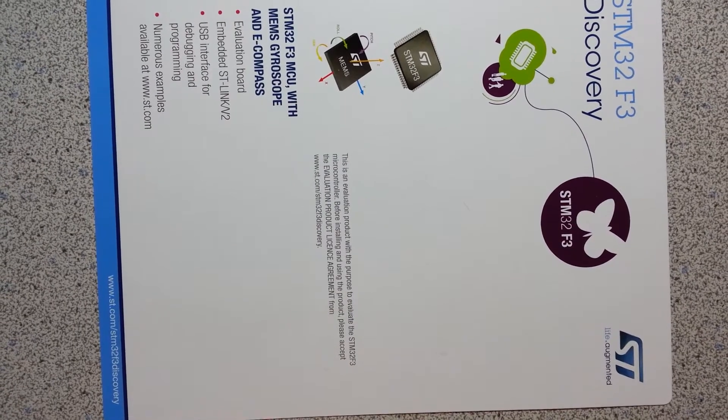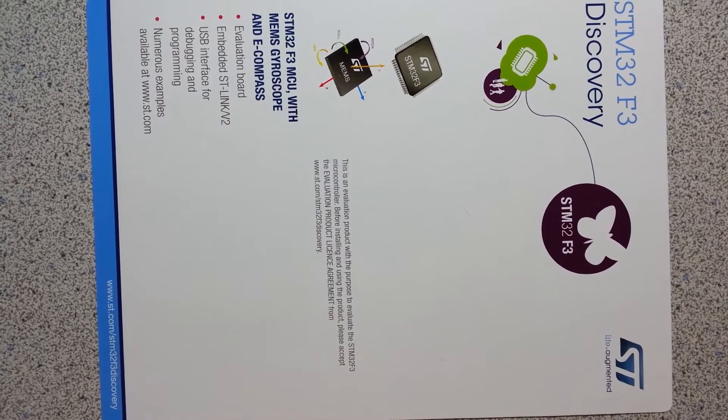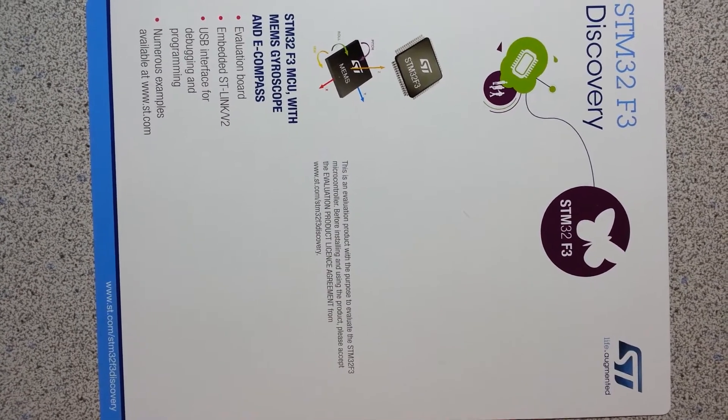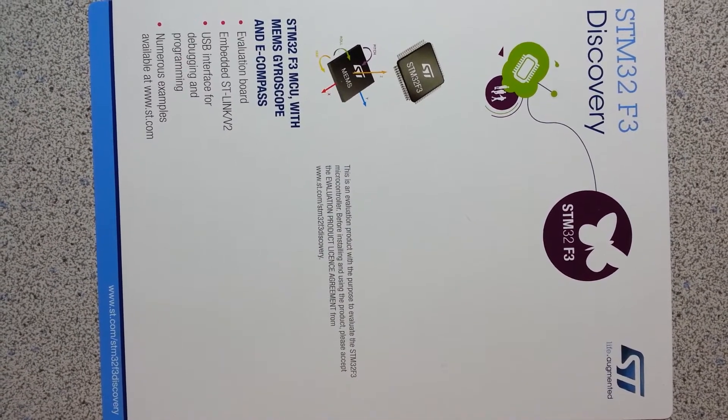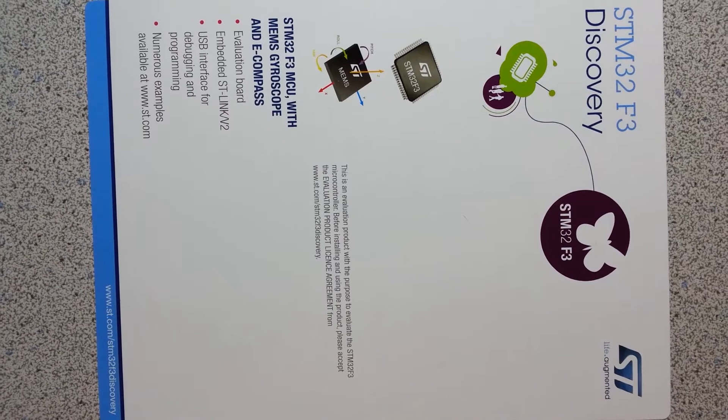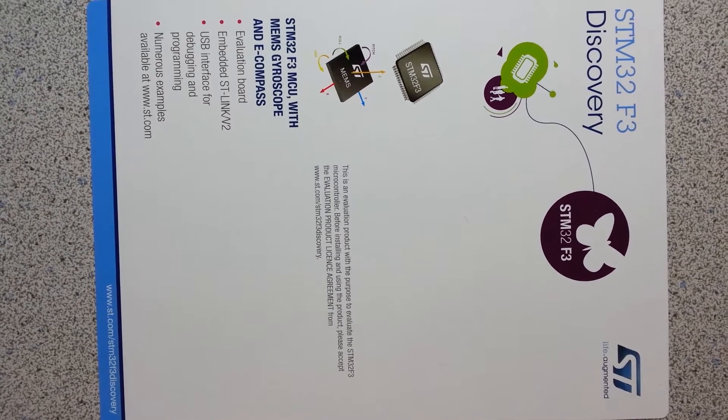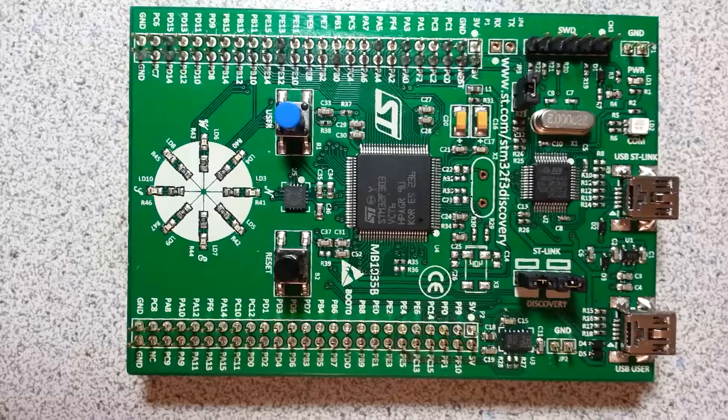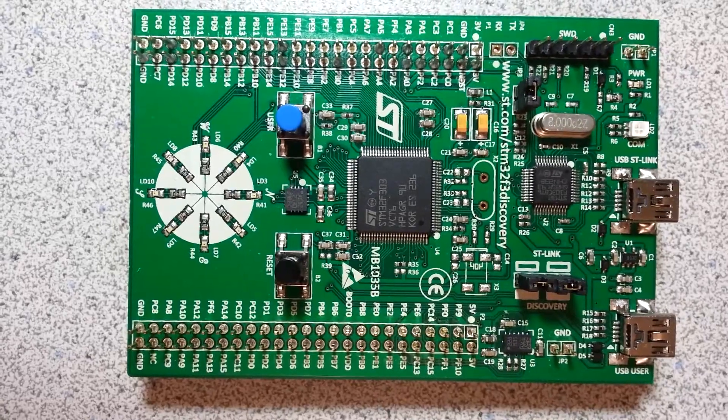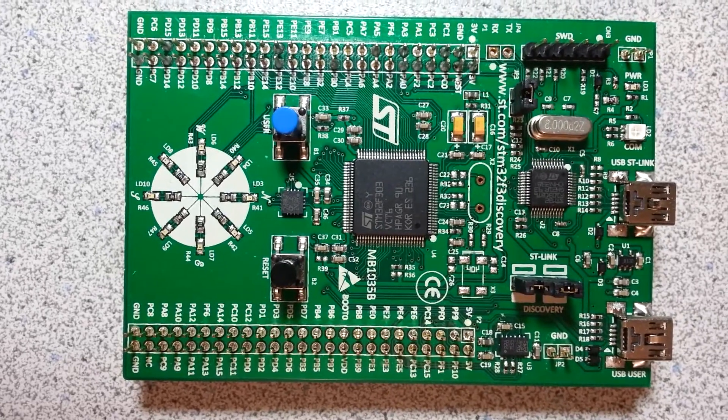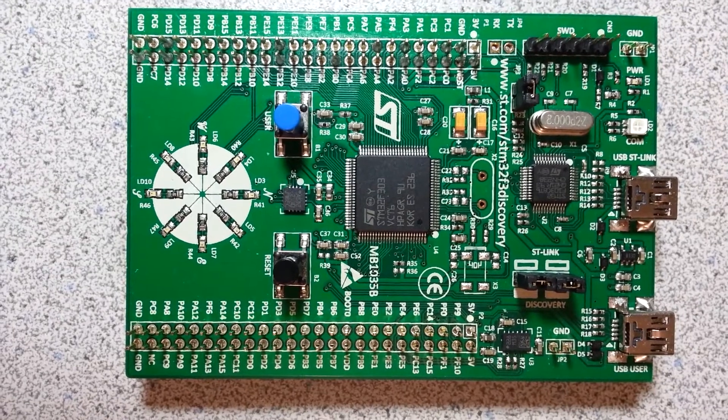There's a gyroscope, 10 LEDs. It runs at 5V. And this is the microcontroller right there.